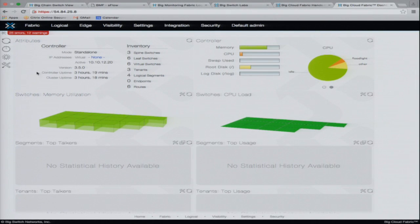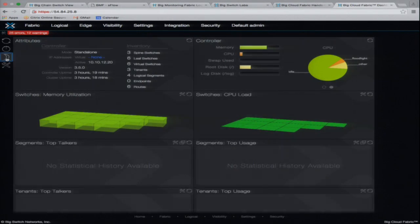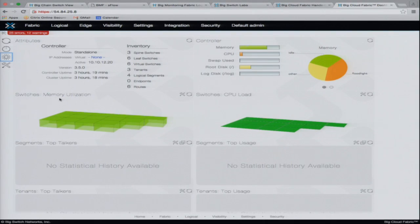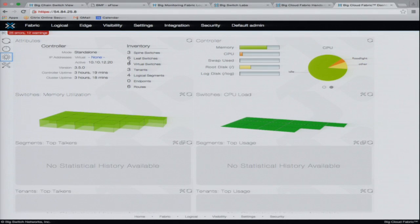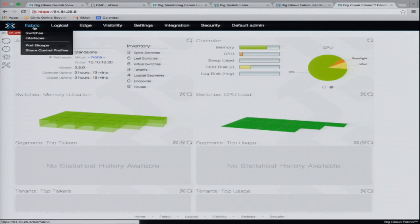You end up at our landing page. You can see that we have three spine switches, six leaf switches, and a whole bunch of virtual switches. This is that same visualization I was looking at. You can look at the fabric view.